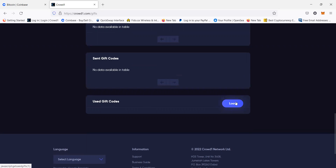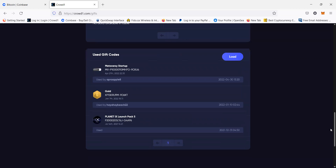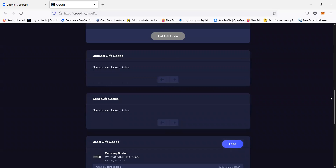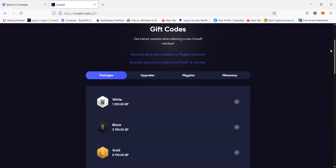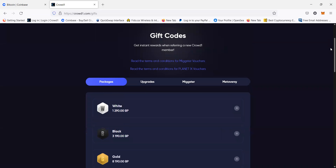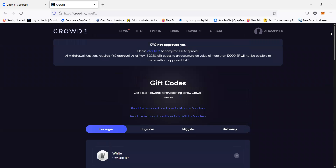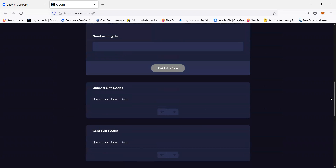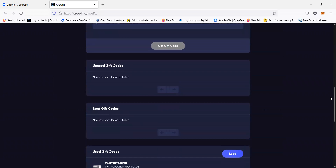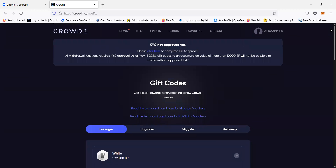Sent gift codes is where you will see the gift codes or packages that you have sent to other people. And used gift codes is where you can see the gift codes that you've used so far — you can load it to see them. That's how you buy a package or product in Crowd1 using Coinbase, how to use the gift code section, and how to check the gift codes that just arrived.